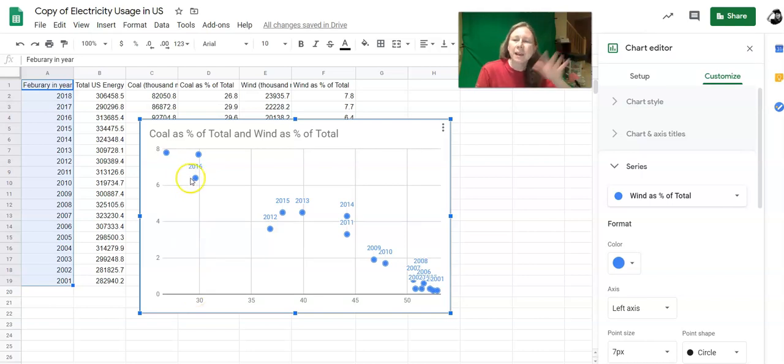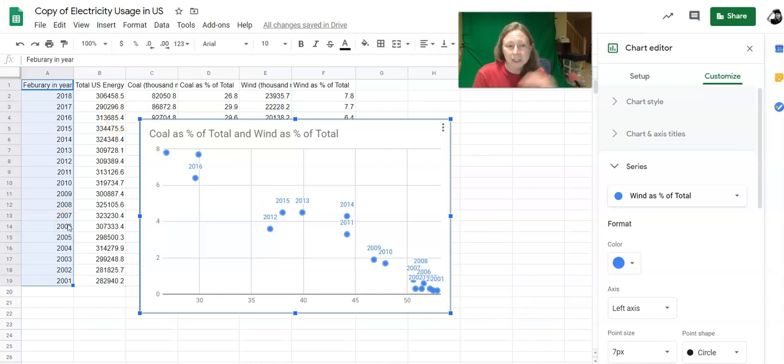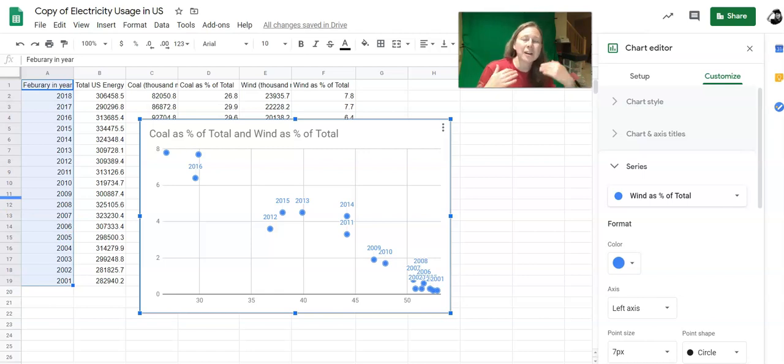There seems to be a downward trend, like the more coal that's used the less wind is used, and the more wind is used the less coal is used. So these two things are negatively correlated with each other.